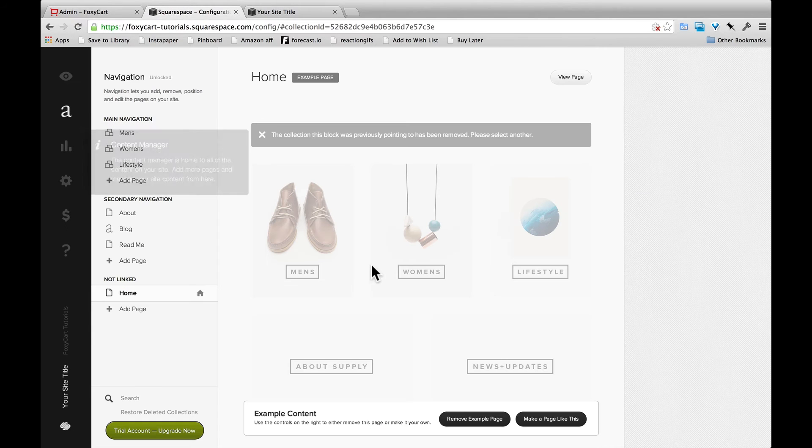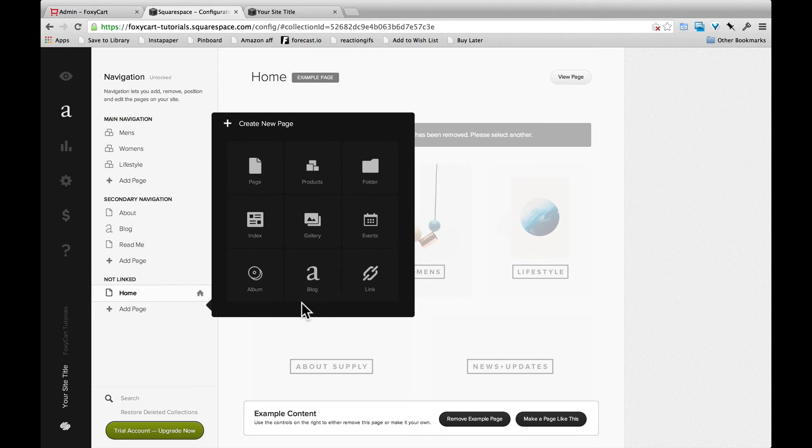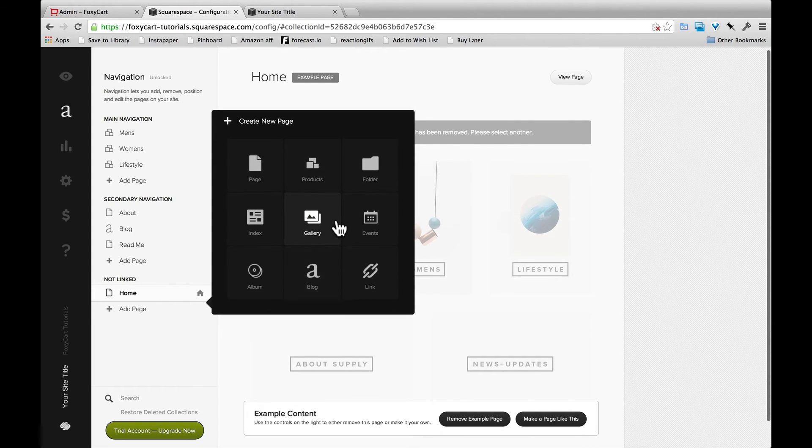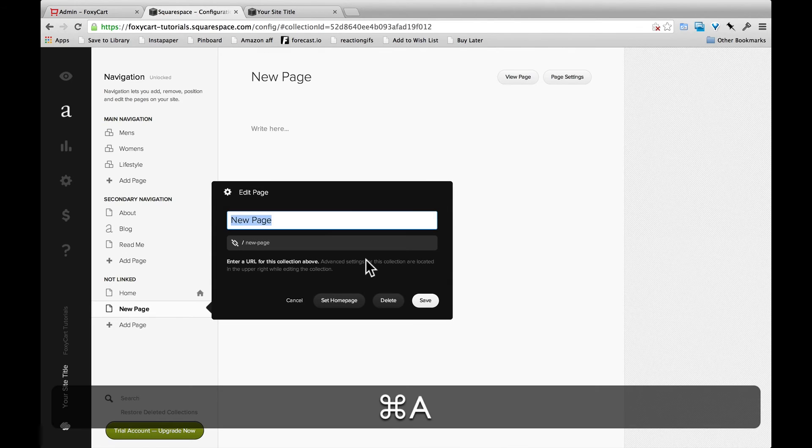Alright, awesome. Now that our files are included and our domain is set up, we can start building out products. So in Squarespace, we're going to create a new page, and that's where we're going to add our product. So we'll say FoxyCart.